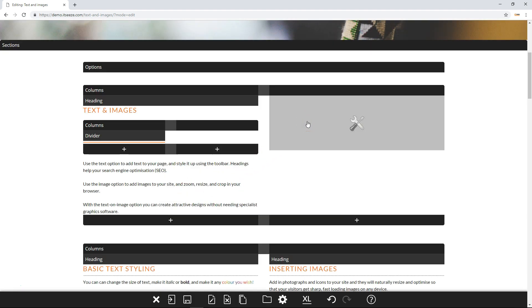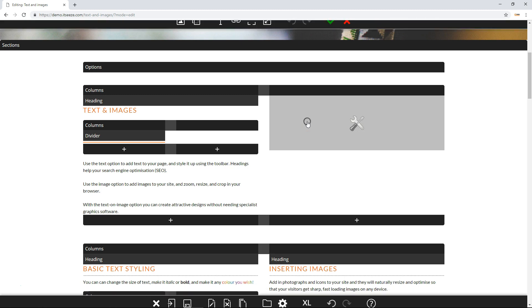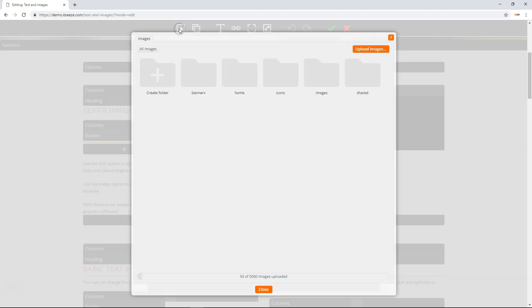The first button opens the image manager. The image manager contains all images that have been uploaded to your website. These can be arranged into folders.